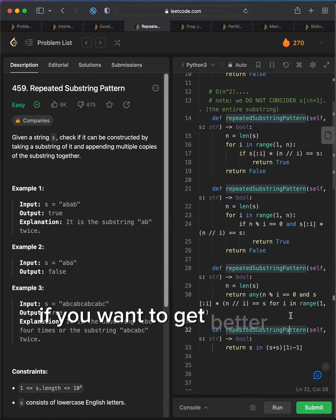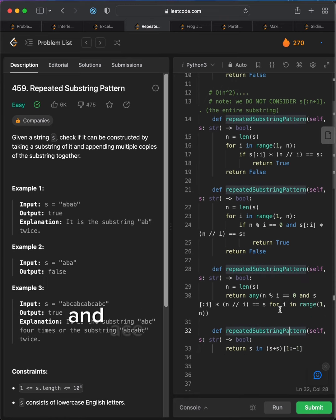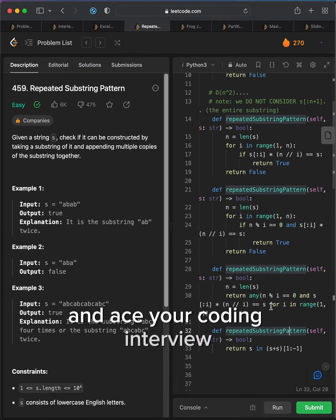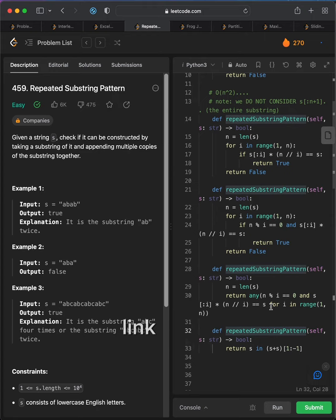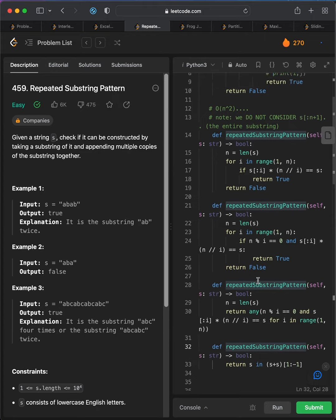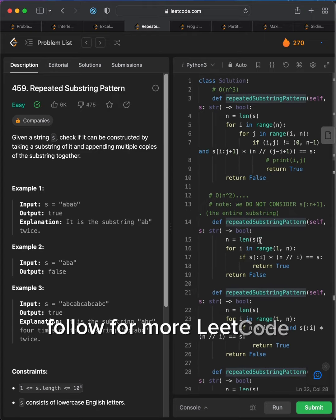If you want to get better at Leetcode and ace your coding interviews, sign up for my Leetcode newsletter, link in bio. Follow for more Leetcode.